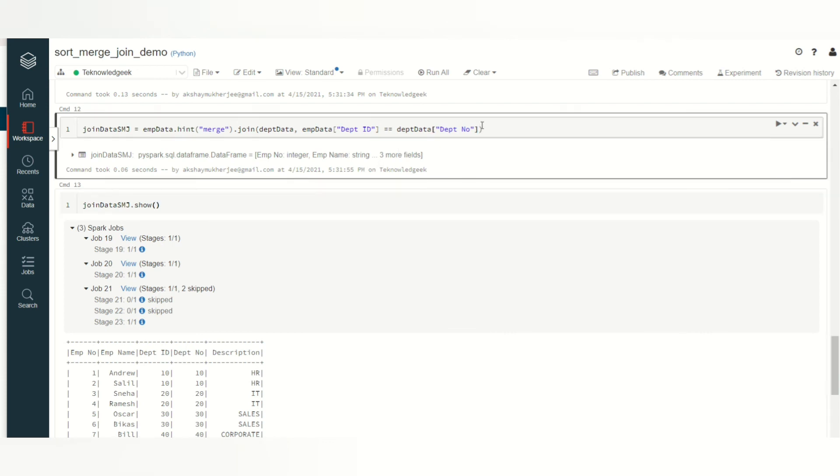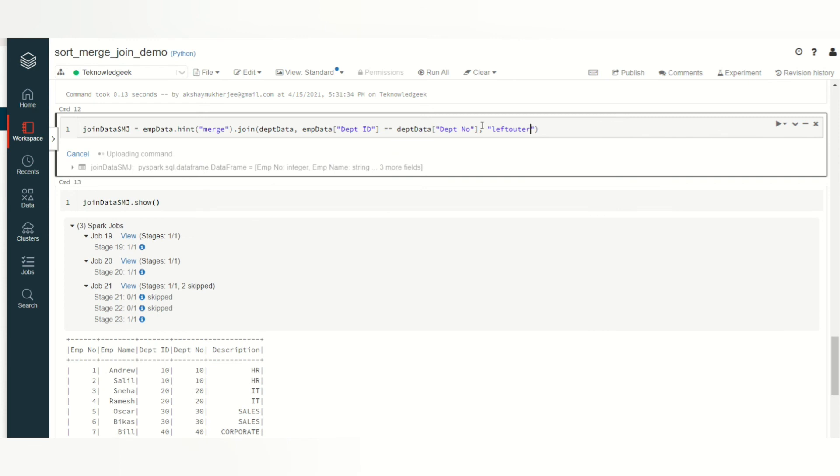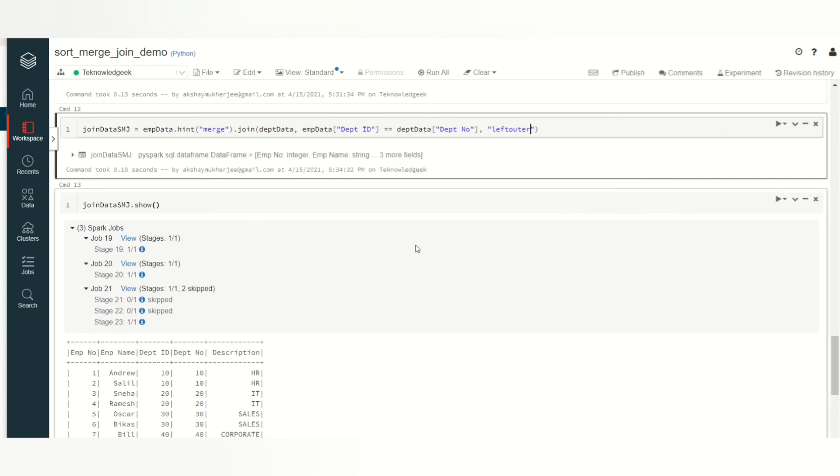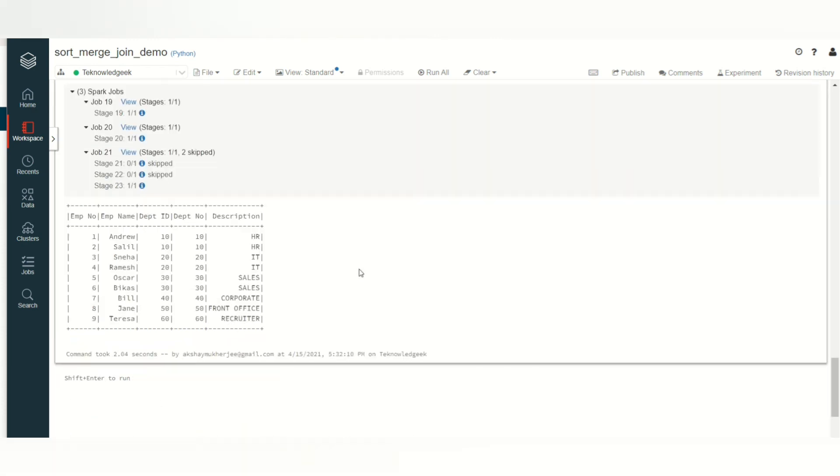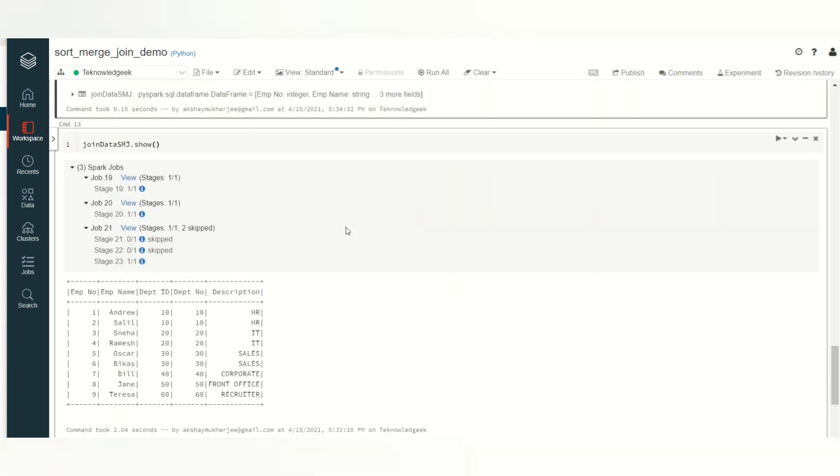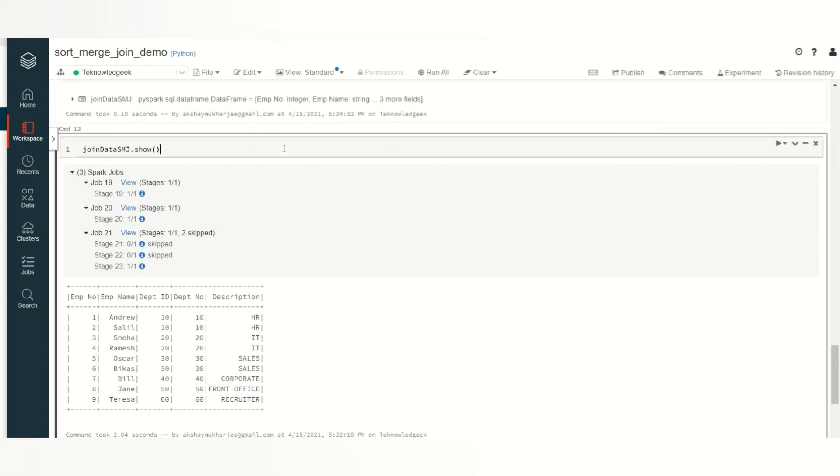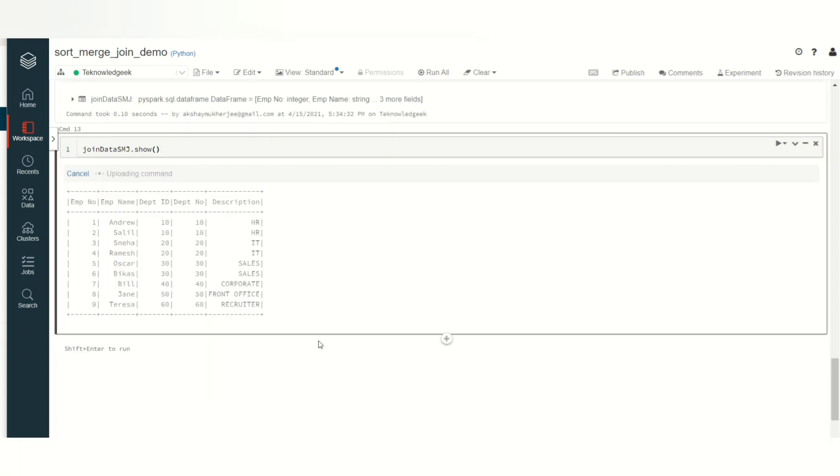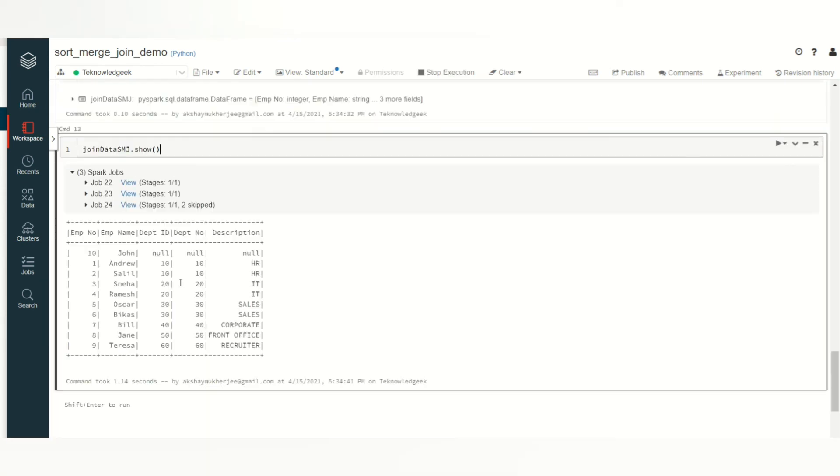So if I just mention the join type, I just mention left outer and see. Now you can see the data, all the data. Now you have the data where you have null as the department. So now you have all 10 records.